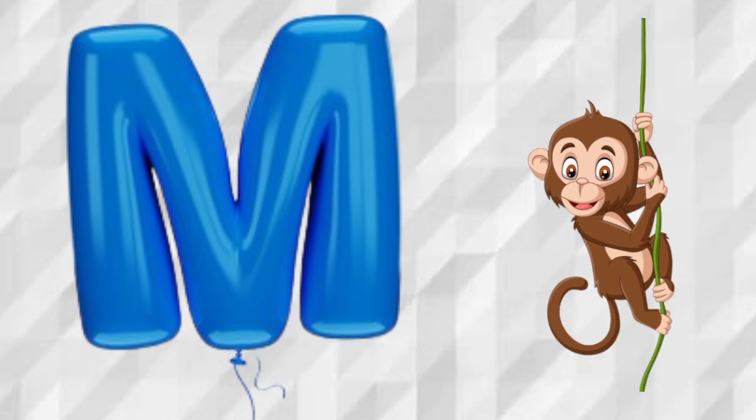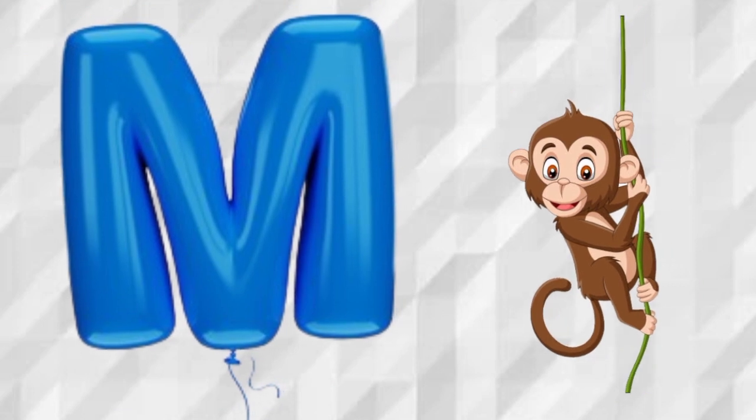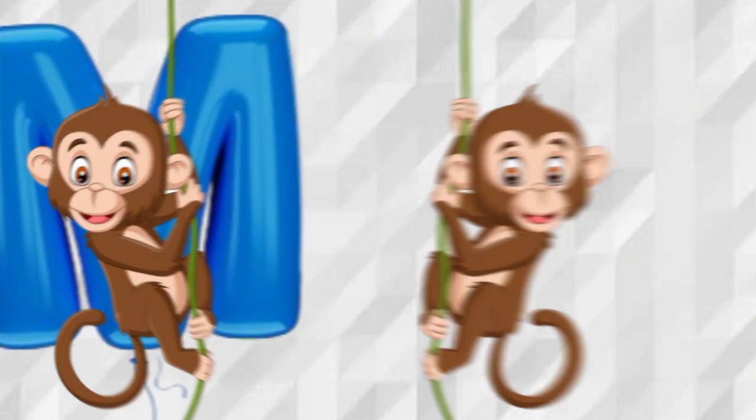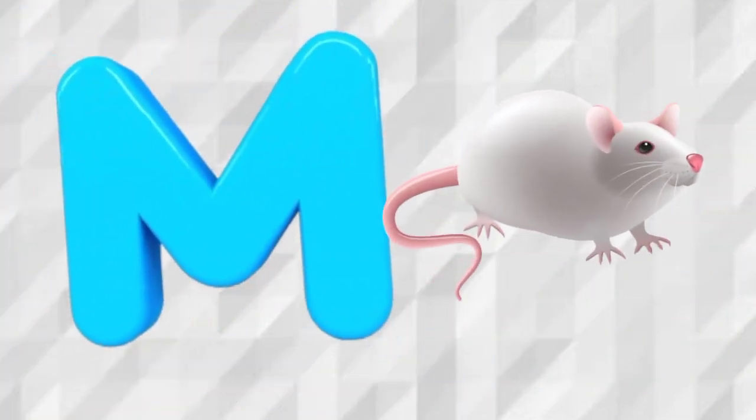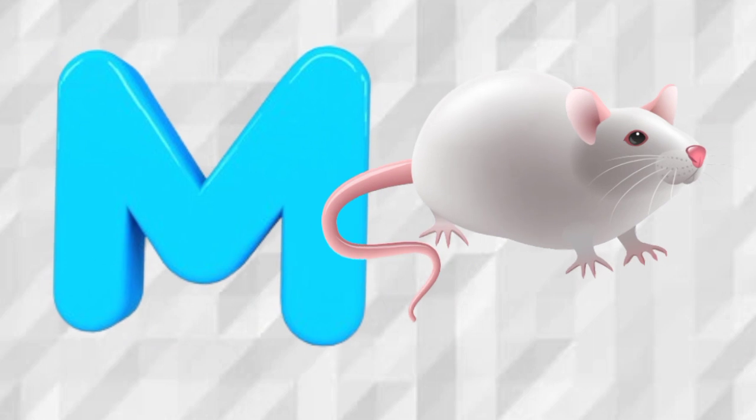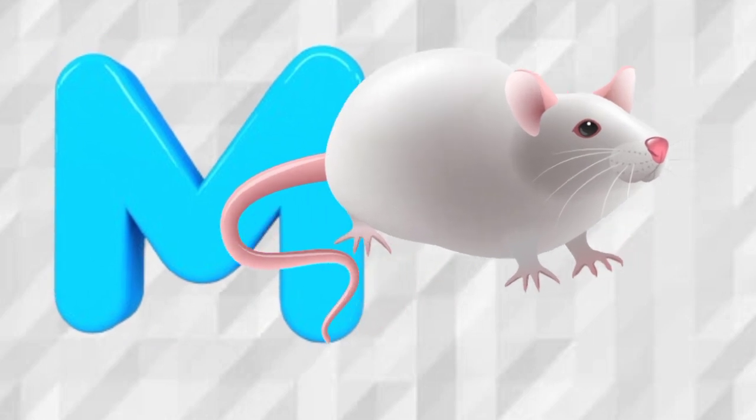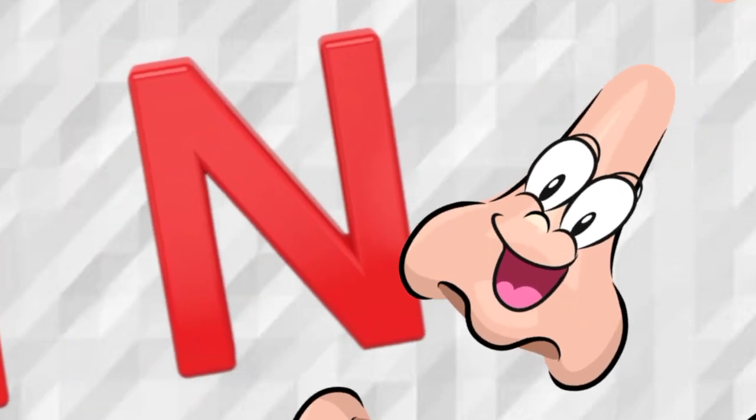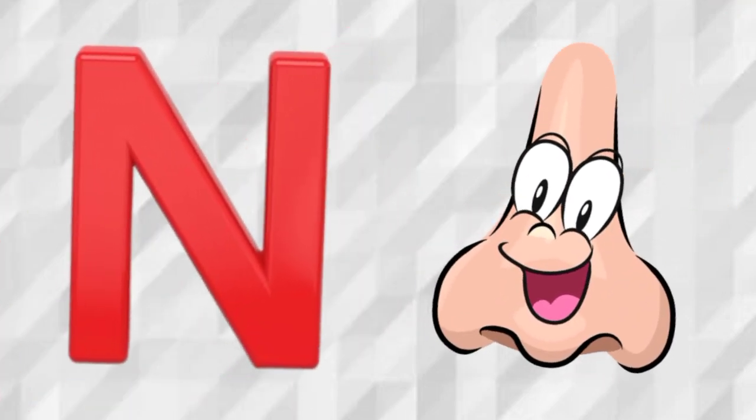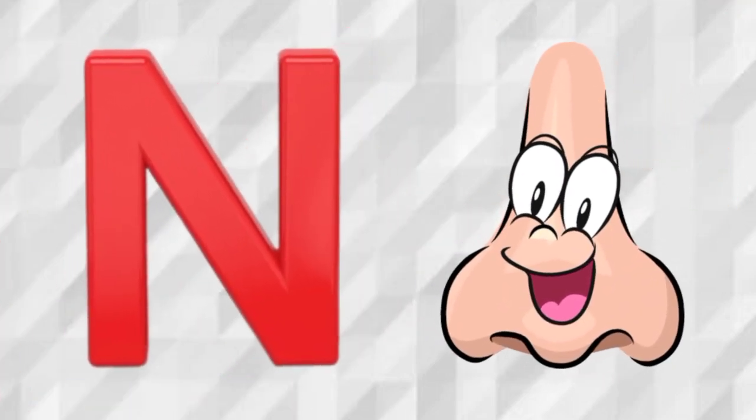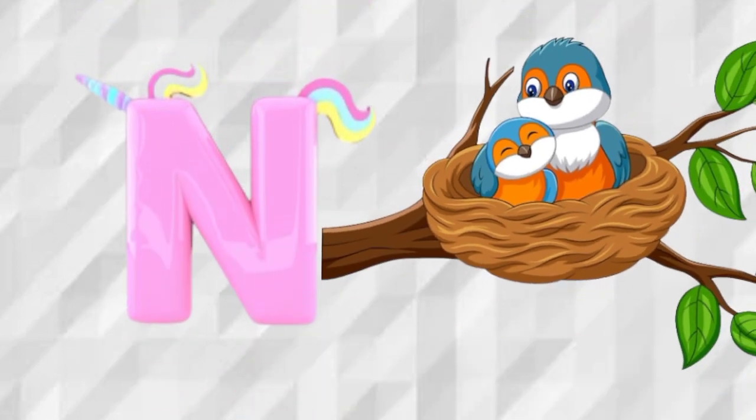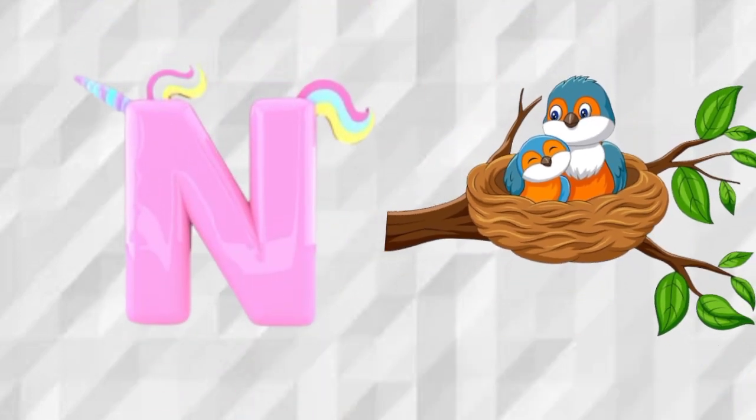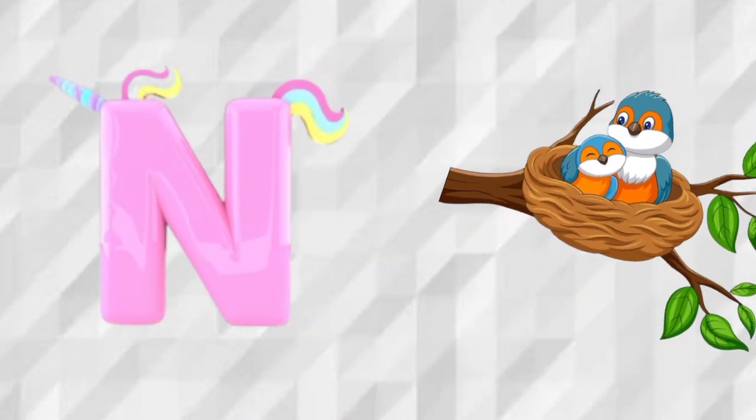M is for Monkey, M, Monkey. M is for Mouse, M, Mouse. N is for Nose, N, Nose. N is for Nest, N, Nest.